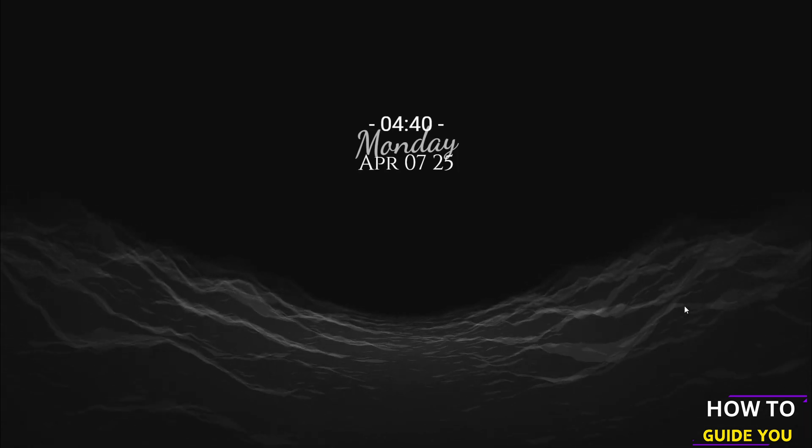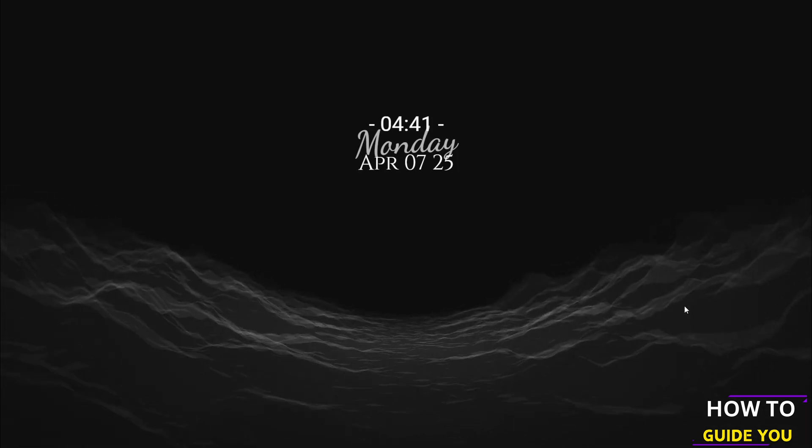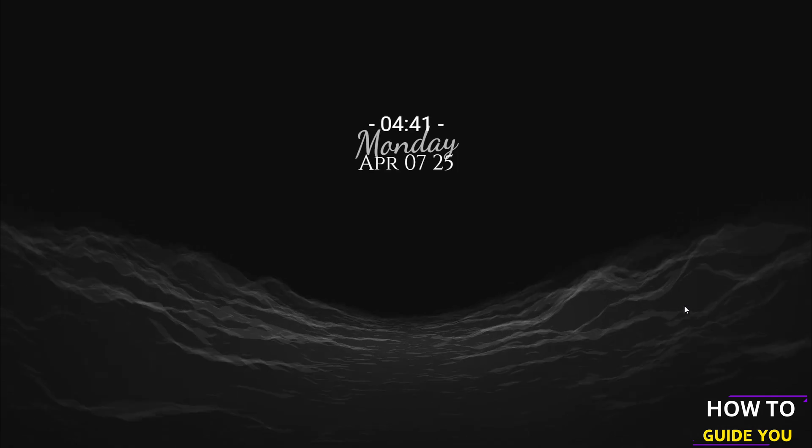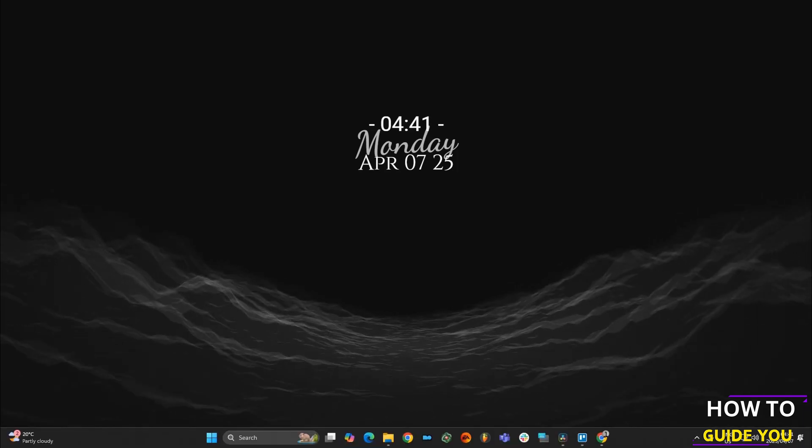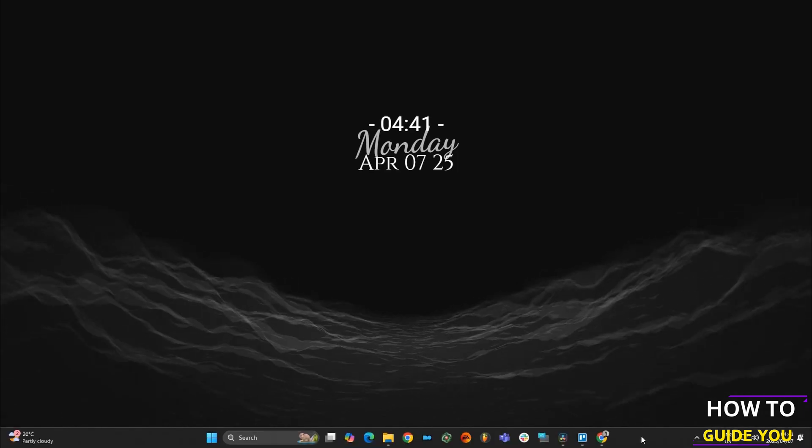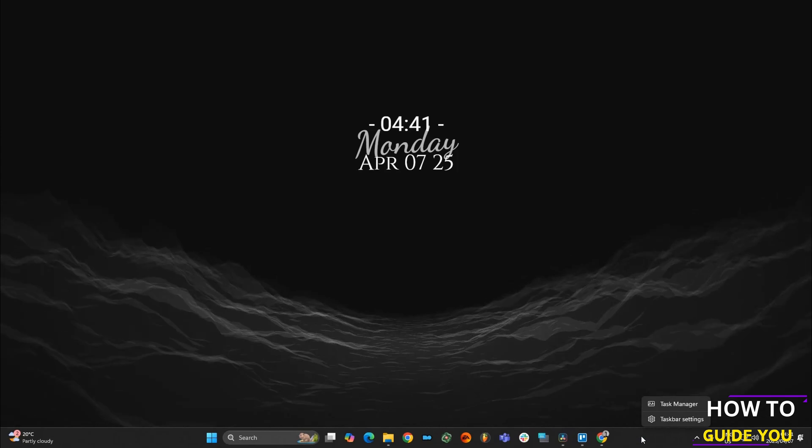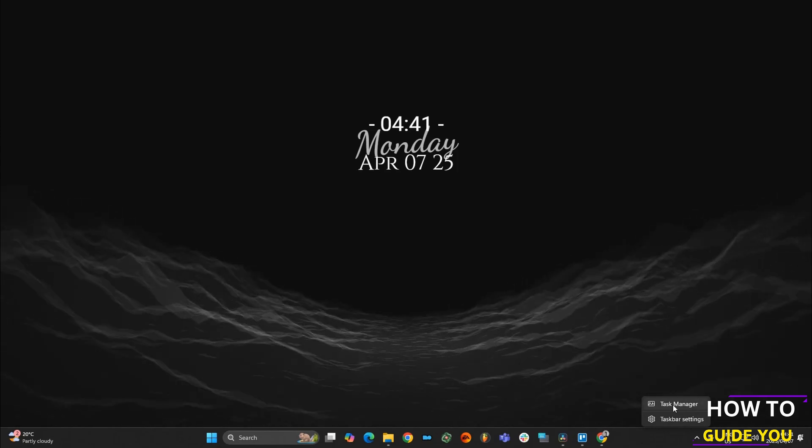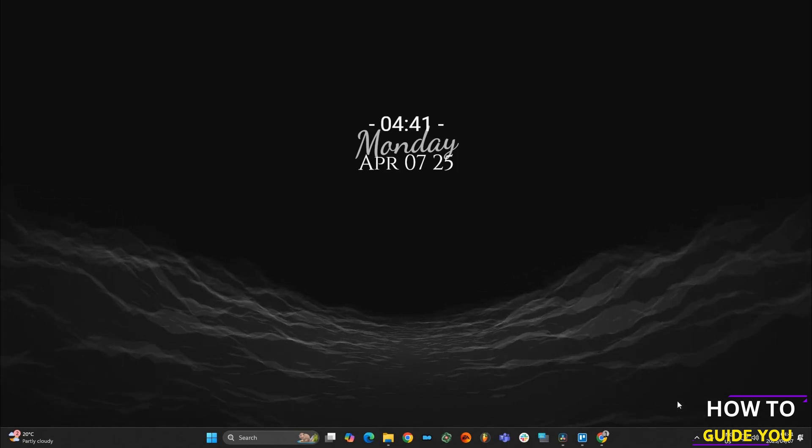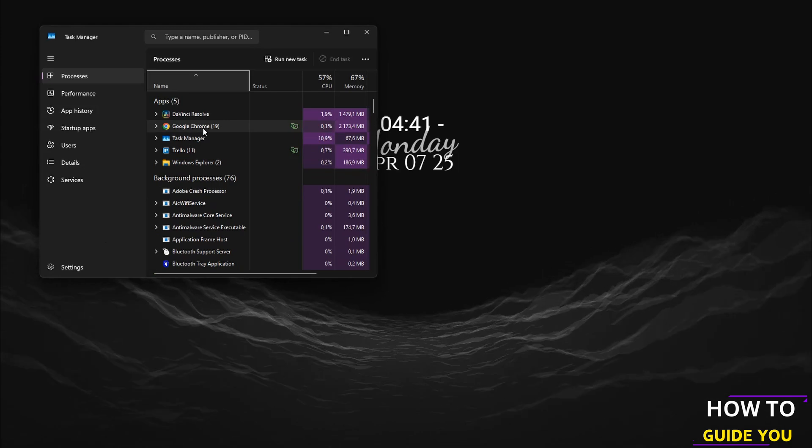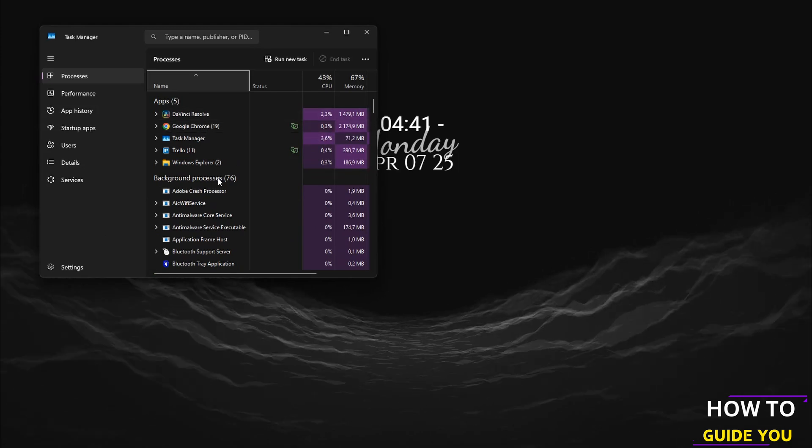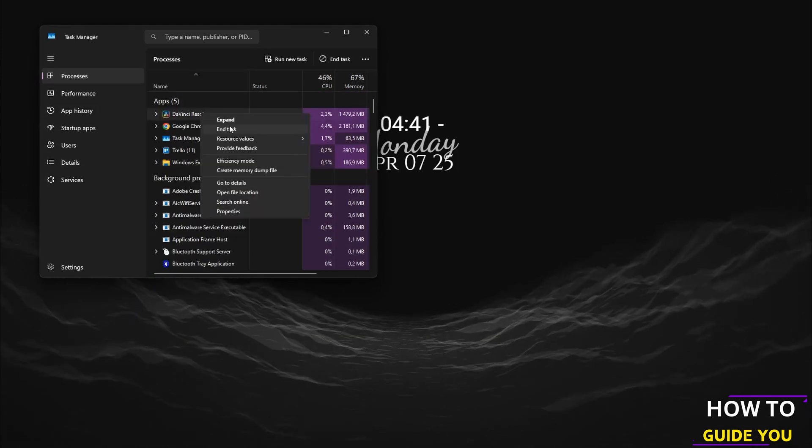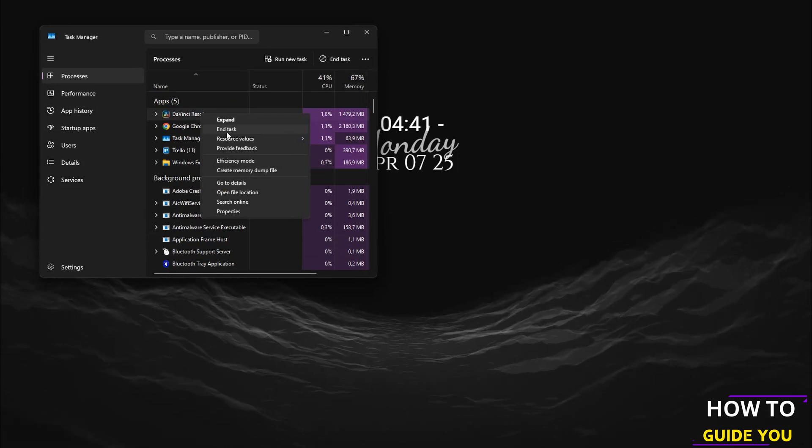So with that out of the way, the first thing we're going to do is scroll down to your taskbar and right-click on it and open Task Manager. Now I purposely opened DaVinci just to have it there, but if you see this icon in the background processes, what you want to do is right-click on it and end task.